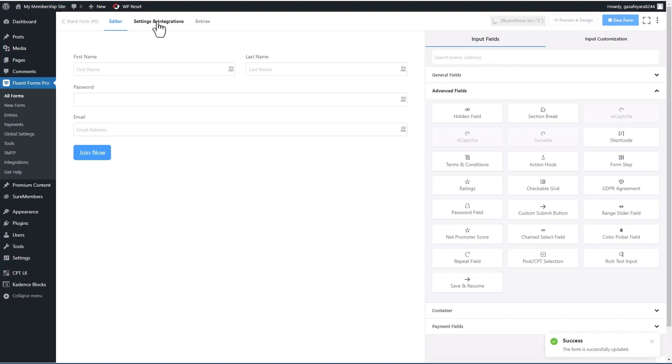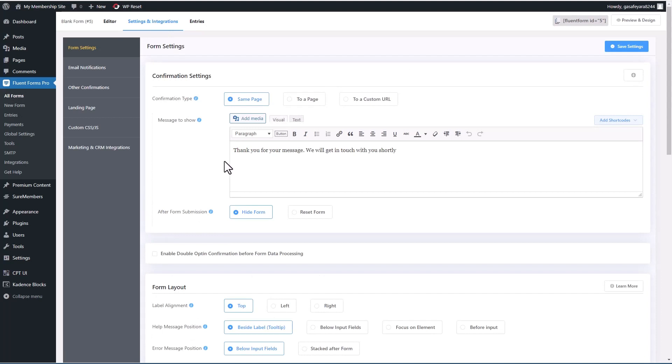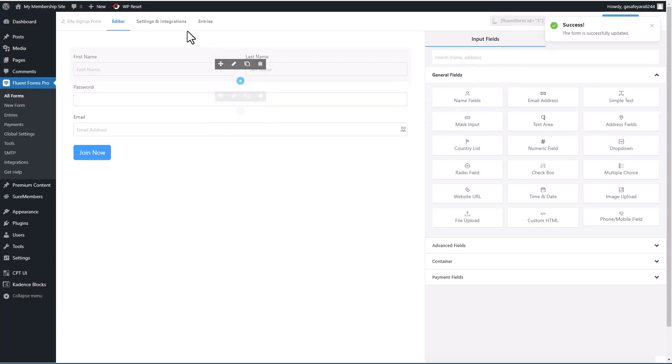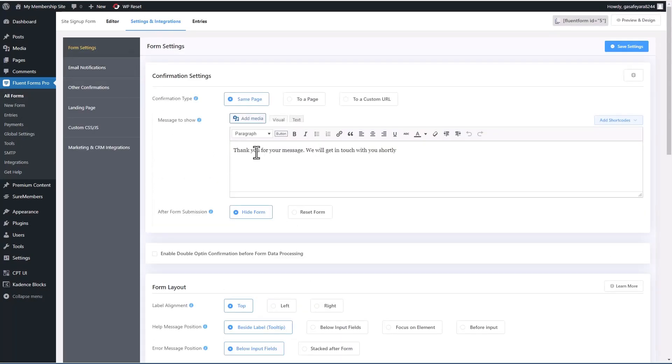I'm going to save what we have so far. I'm going to go over to settings and integration. So this by default is saying thank you for your own. I guess I better give the form a name. Let's go here and give it a name, we'll call it site sign up form.